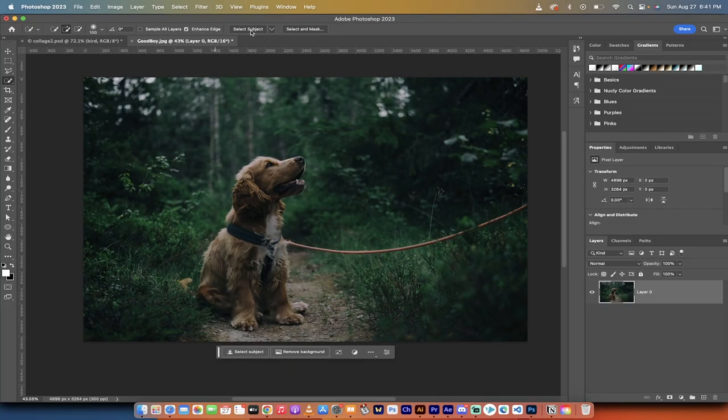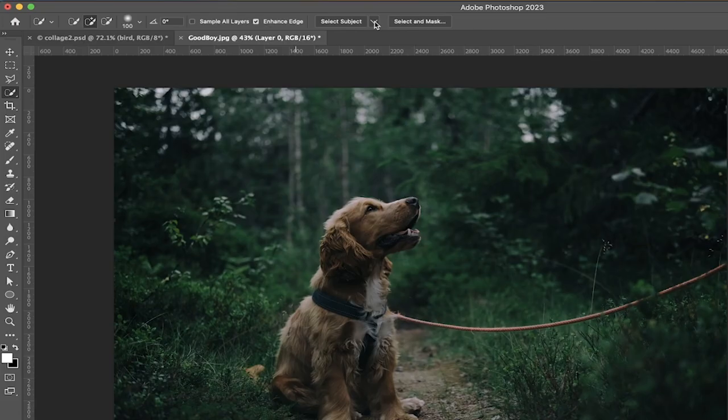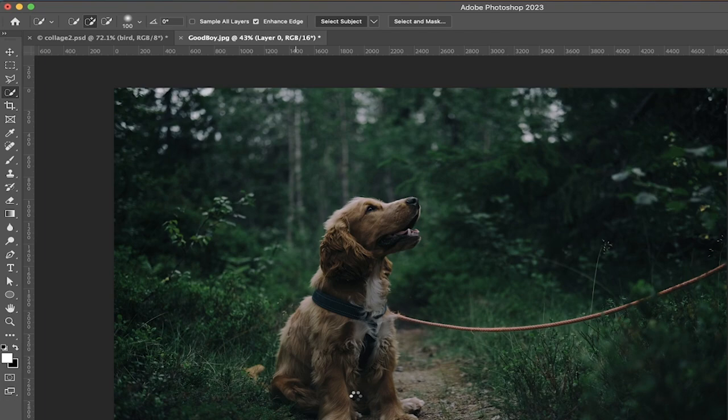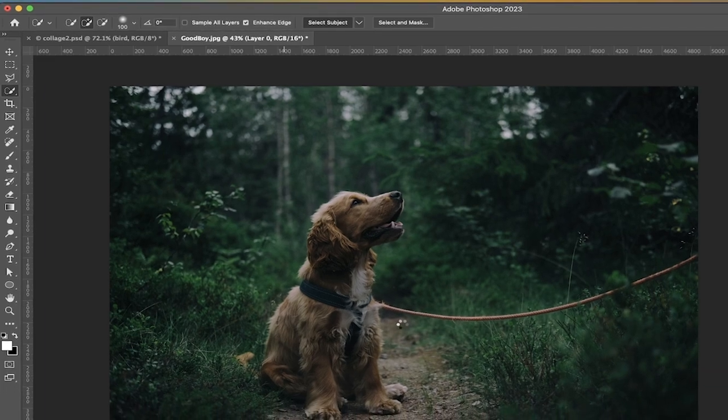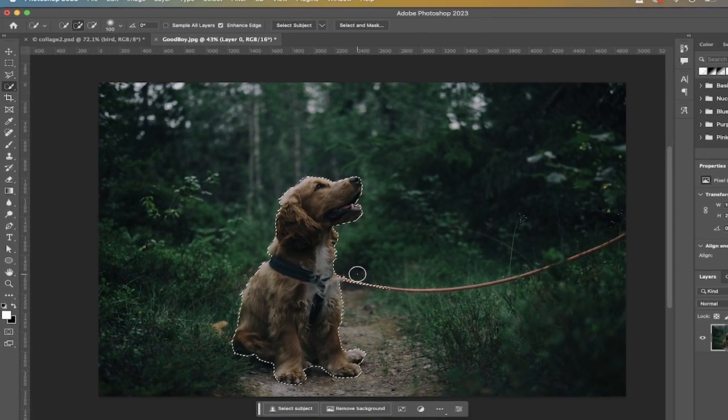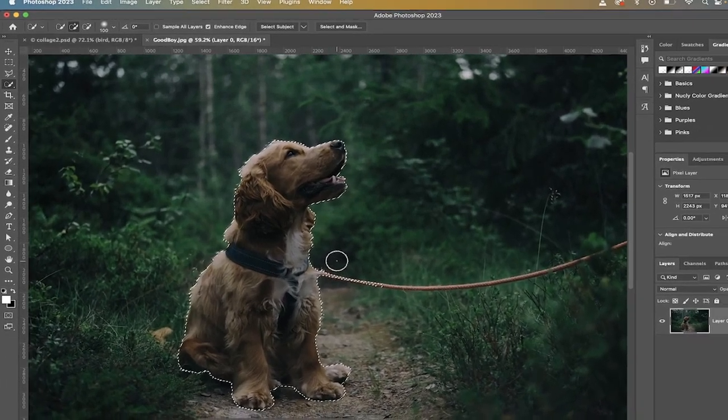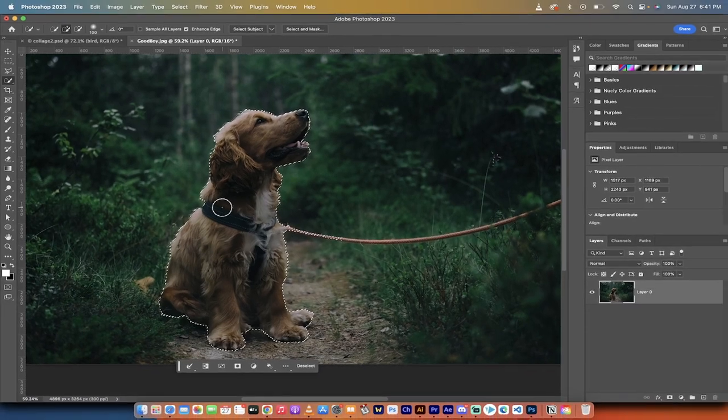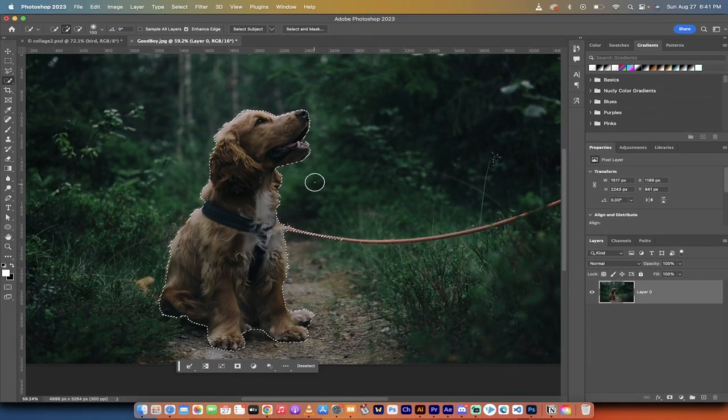And then at the top, you'll see select subject, and you're going to see a down arrow. Click on the down arrow and make sure there's a check mark beside cloud. Once you do that, it's ready to go. Click on select subject, and this is going to use the Adobe cloud servers to go ahead and make a selection. It has done a very good job selecting this pupperoo.